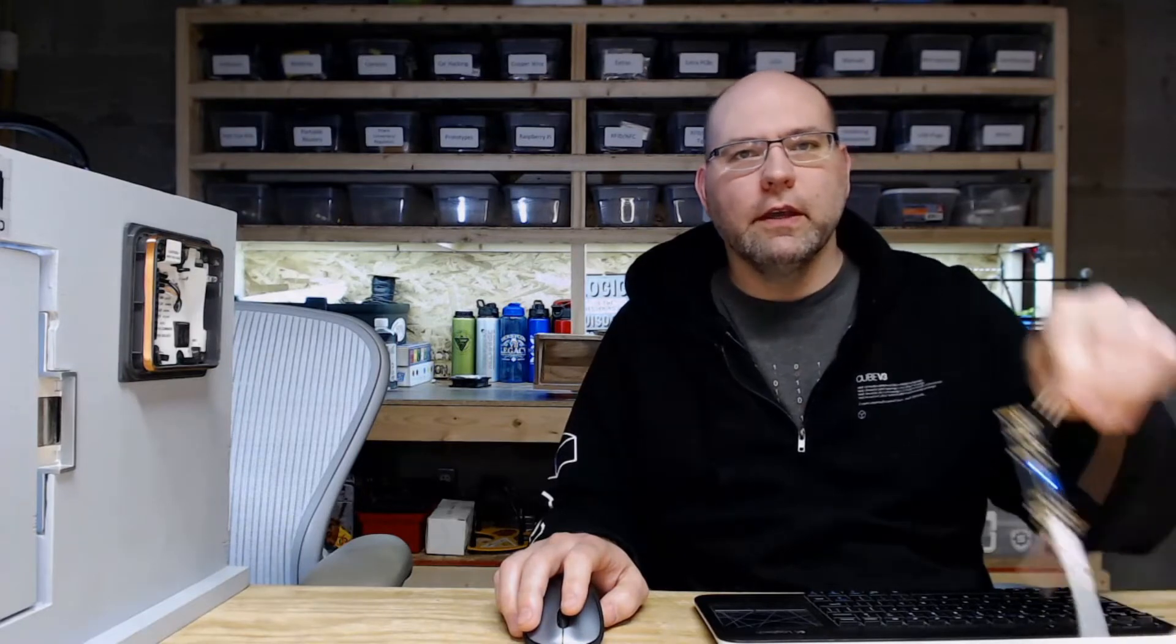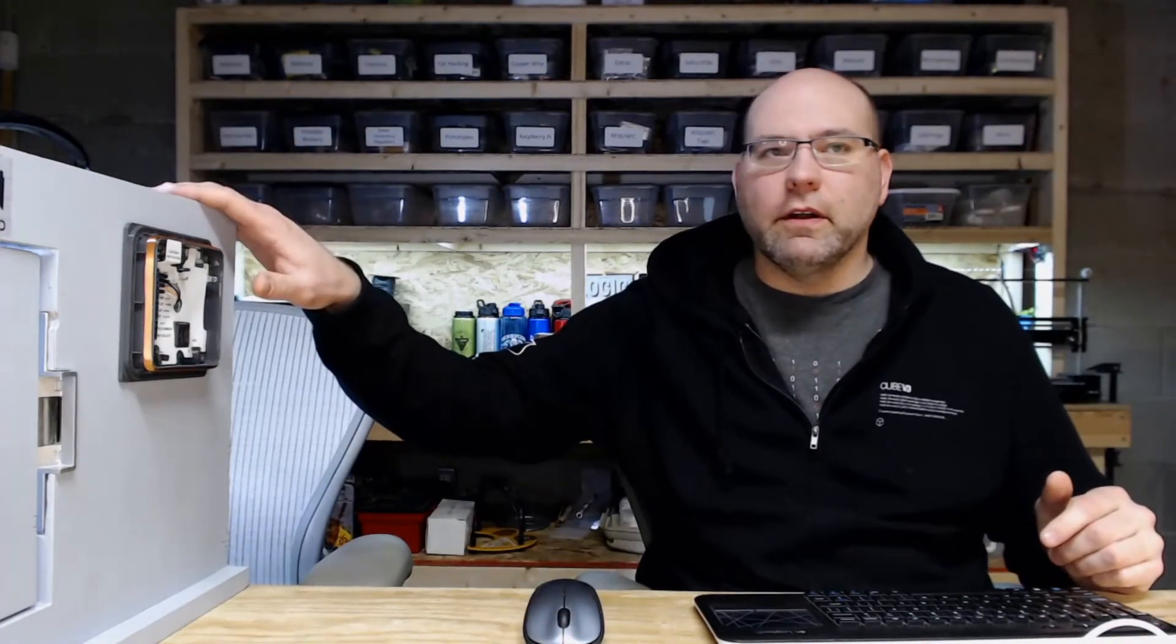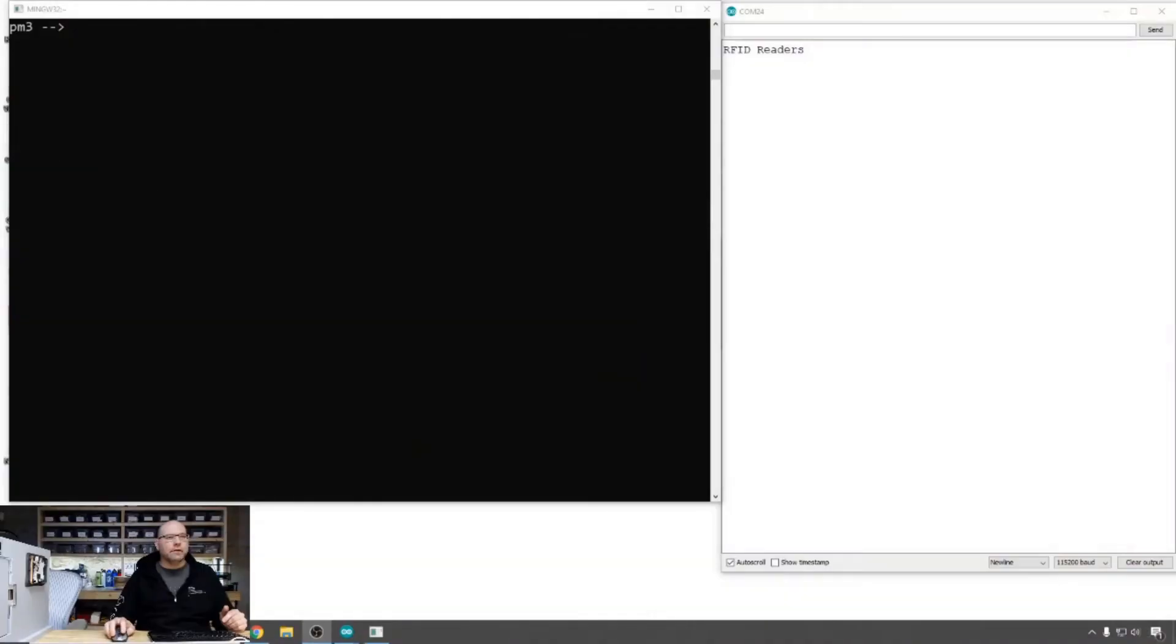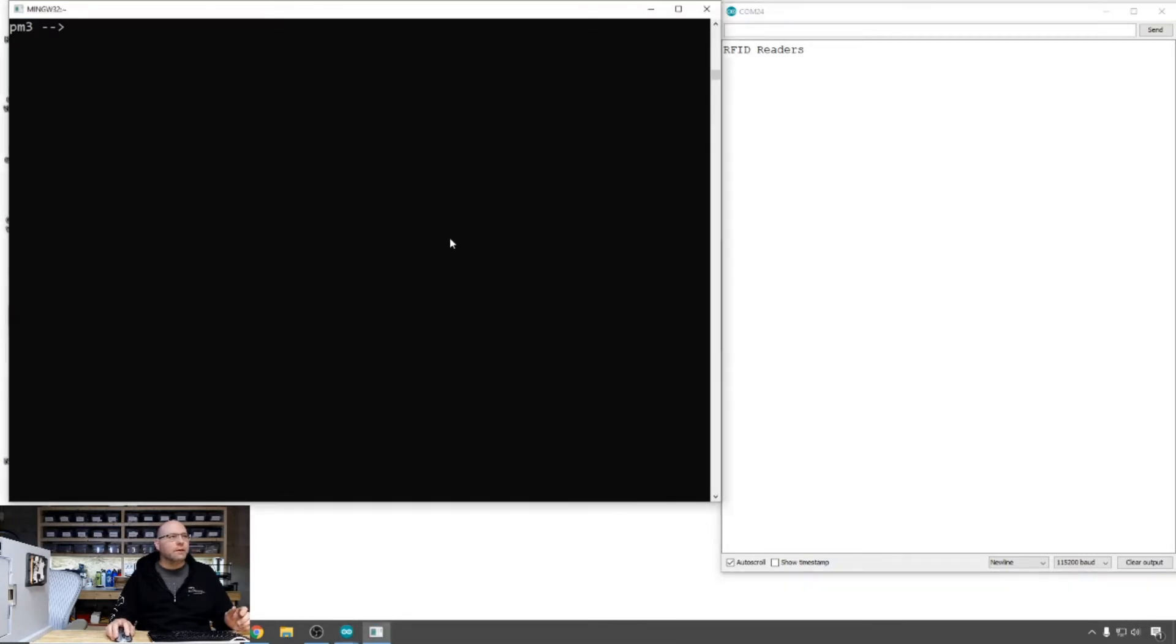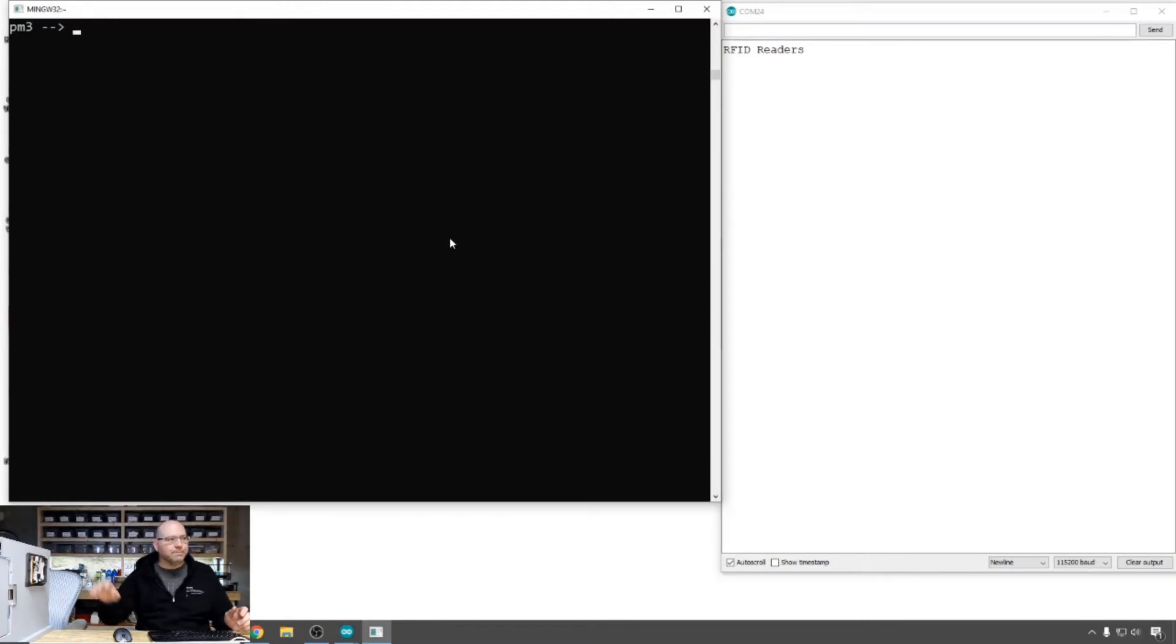So today we're going to play with the Proxmark. I've got the Proxmark 3 RDV set up with a low-frequency antenna. Of course, we have our trusty HID reader rig over here. Let's flip over to the monitor. I've got on the left side of the screen the Proxmark software already set up and I've got the output from the serial terminal of the card reader unit over here.